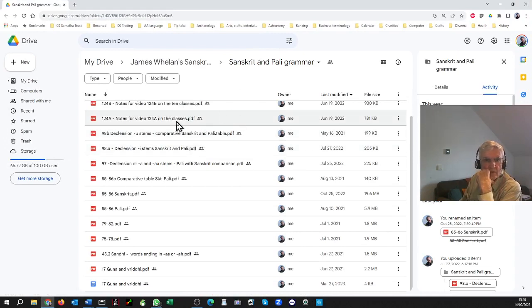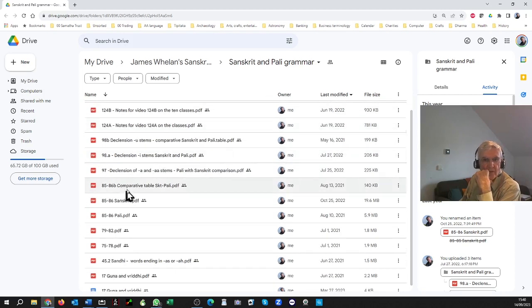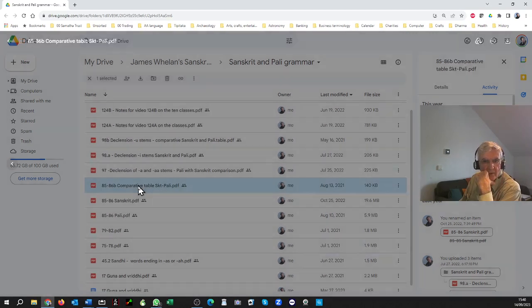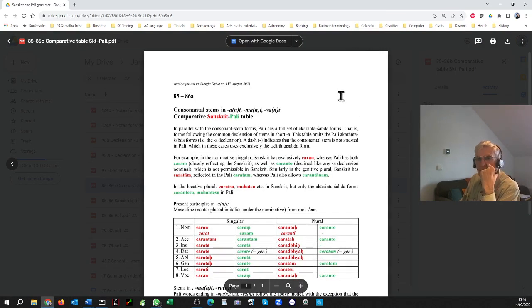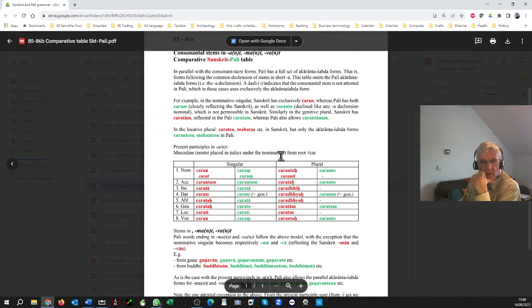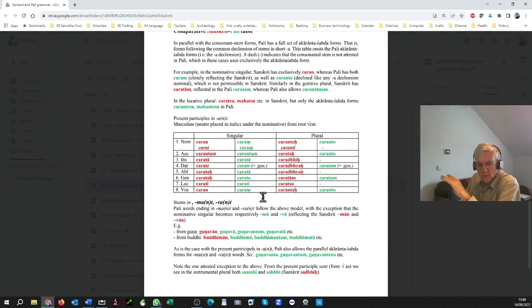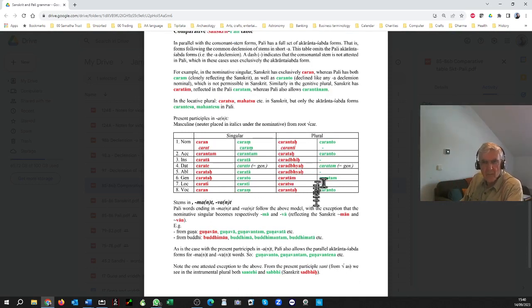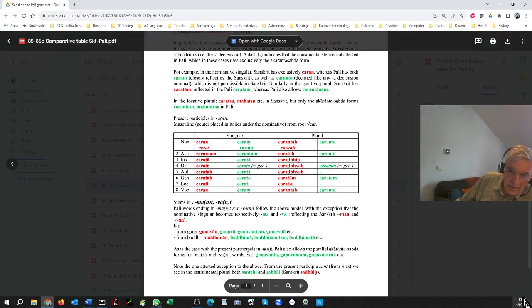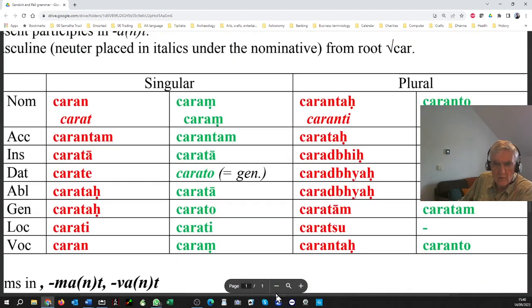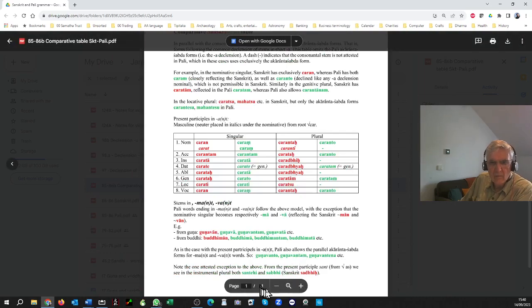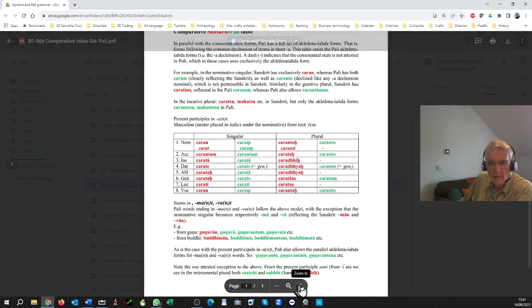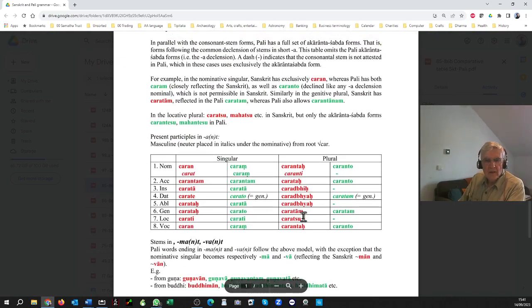So on my Google Drive, let's go down to here. Consonantal stems. So MacDonell 85, at stems and at, mat and vat. For comparative Sanskrit Pali table, 85, 86b. You'll find these in the Google notes, Google Drive notes. Call up Google Drive. And we see, which we ought to see. Here we are, yes. Comparative table, Sanskrit Pali.